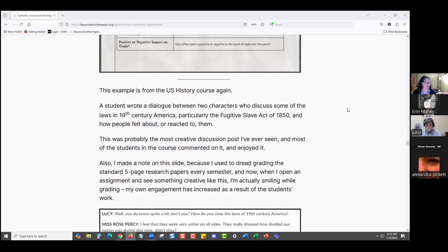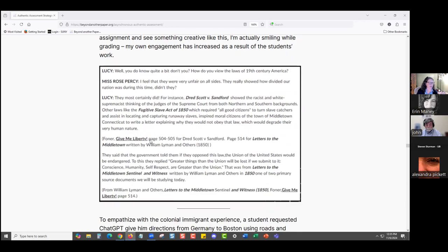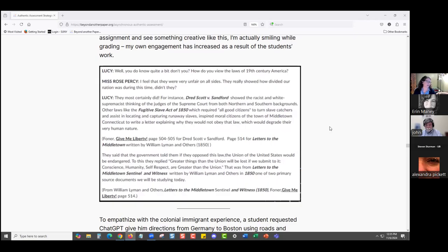Another student wrote a play about the Fugitive Slave Act of 1850 — where Lucy explains to Ms. Rose Percy what the Fugitive Slave Act was and how it affected people. They're still citing their sources, meeting the parameters of the learning outcome, explaining their topic using scholarly sources, but doing it in a fun, creative, and unique way they're really engaged with. And by extension, I'm engaged too — someone just wrote a play in a discussion forum.